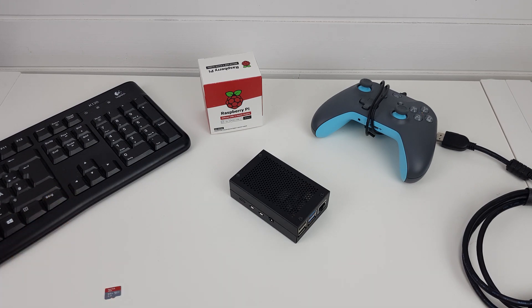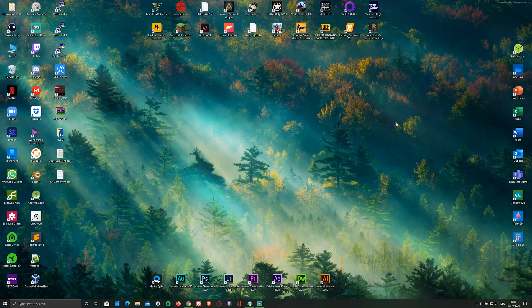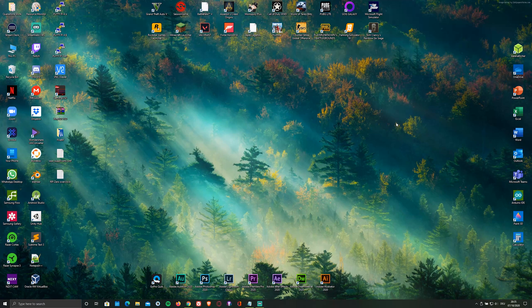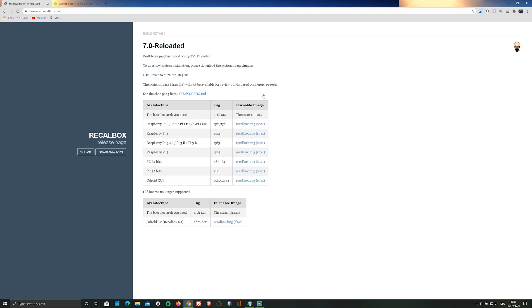For the installation, you'll need to switch to your PC and download the Recallbox image by clicking on the first link in the description below. Then head to downloads and select the platform slash architecture you're using. In my case, the Raspberry Pi 4.